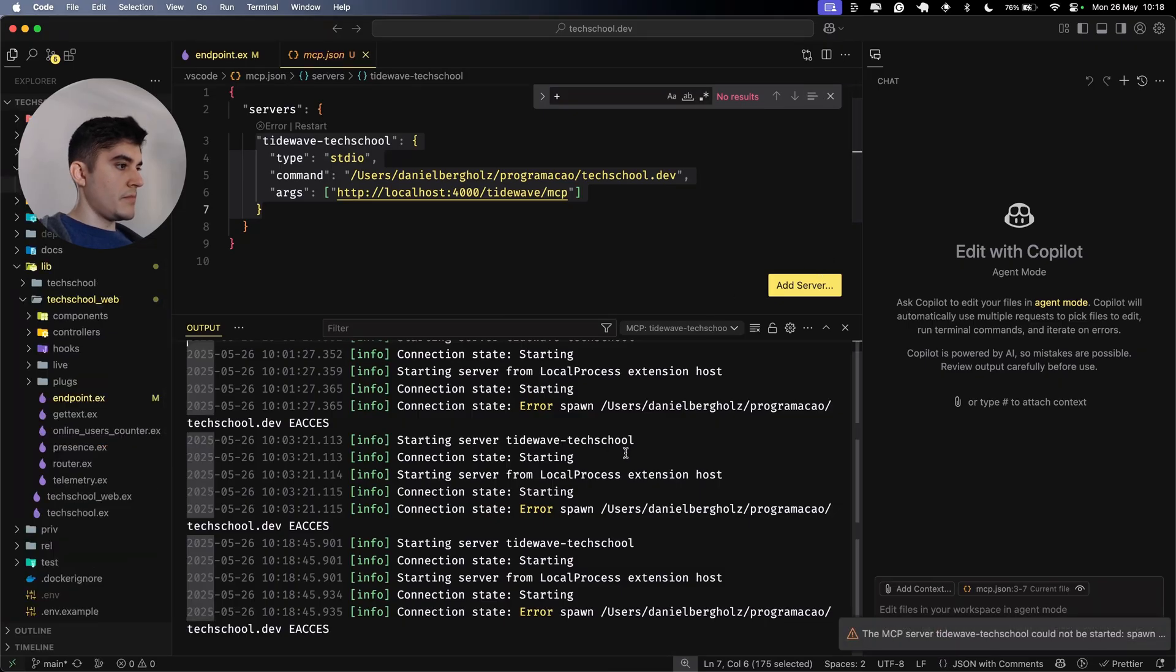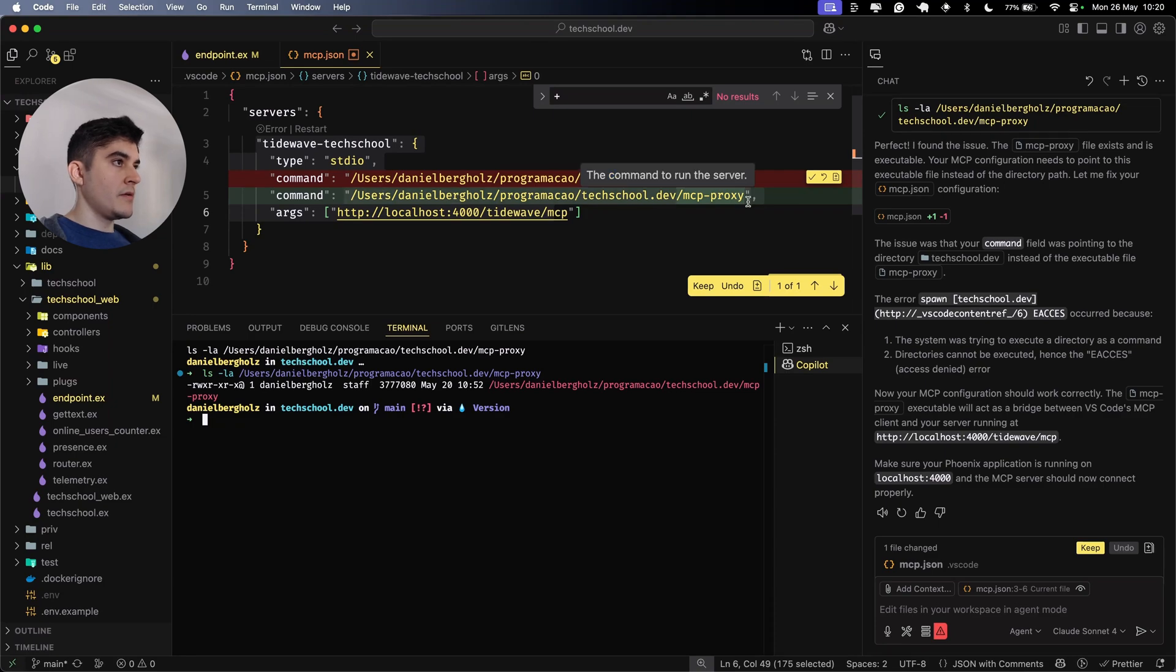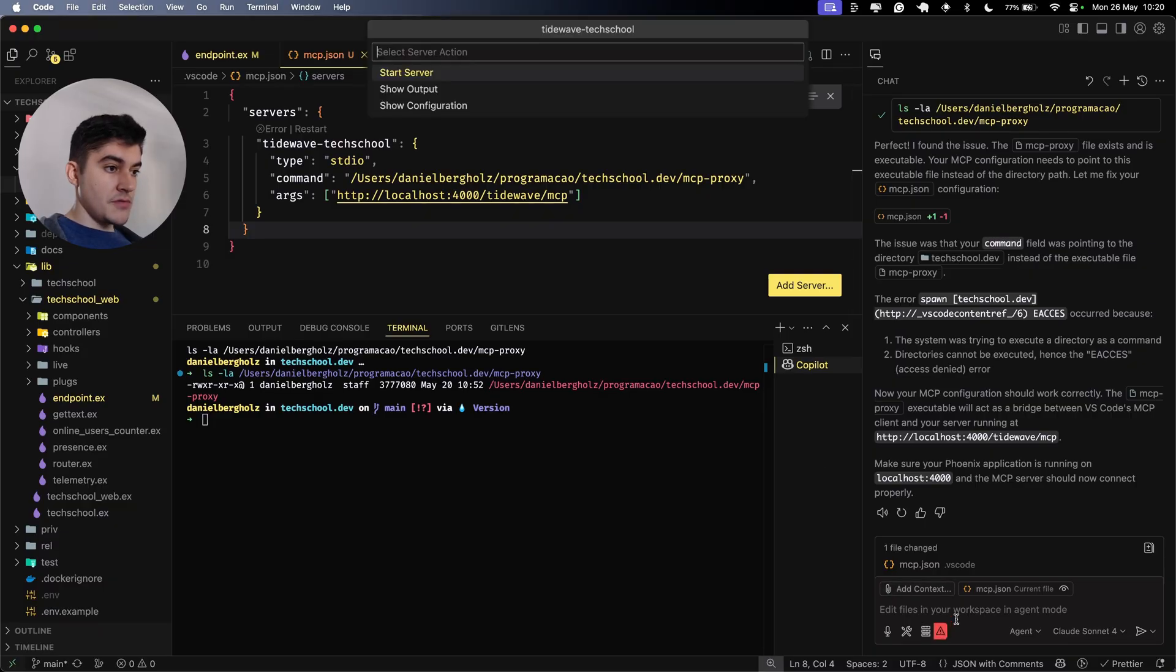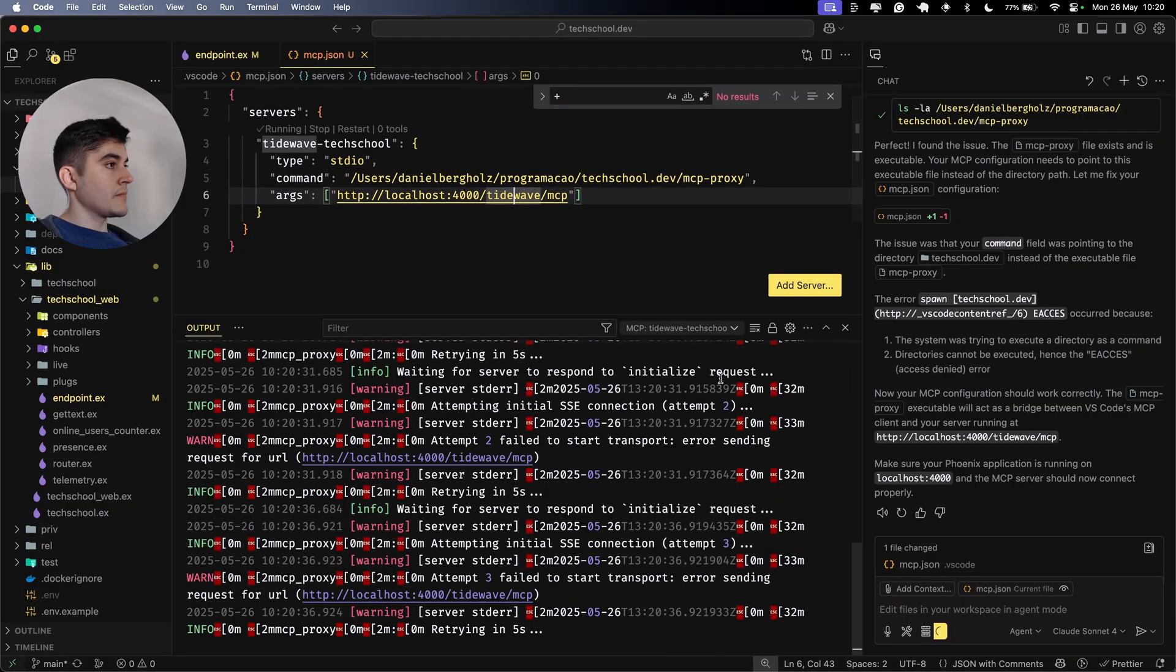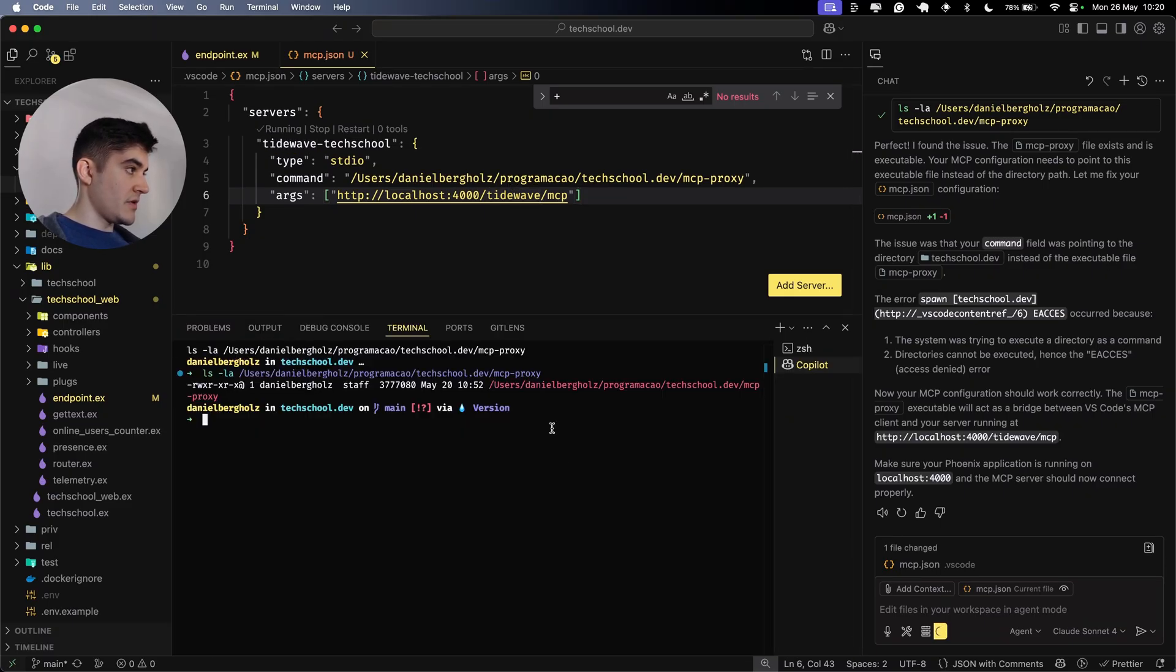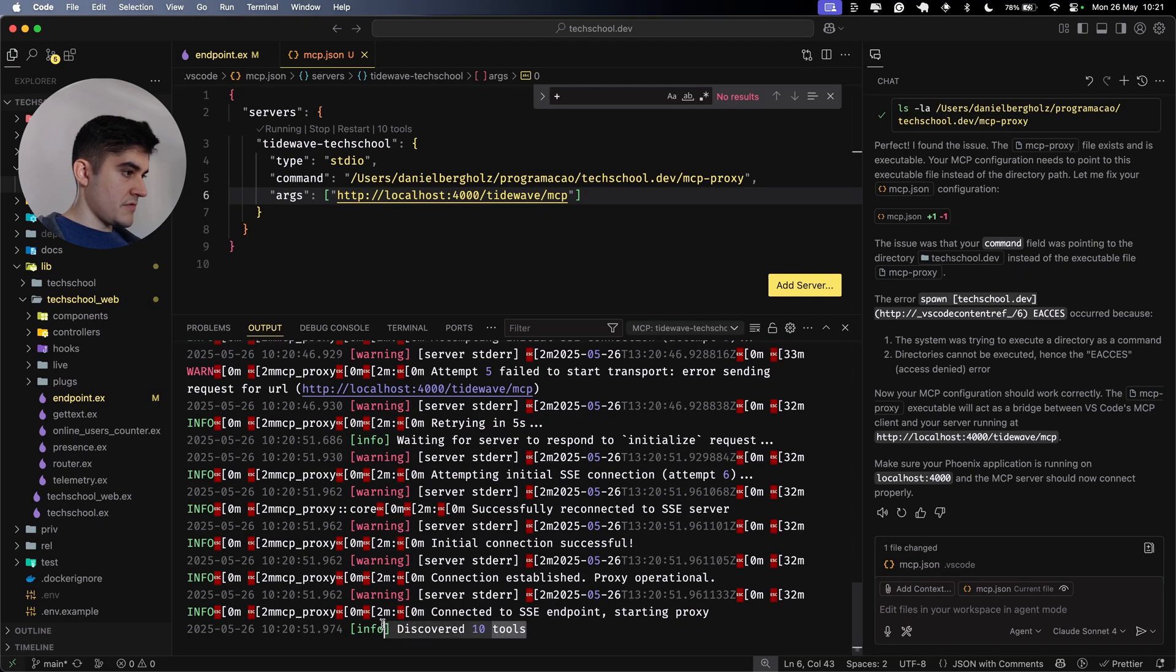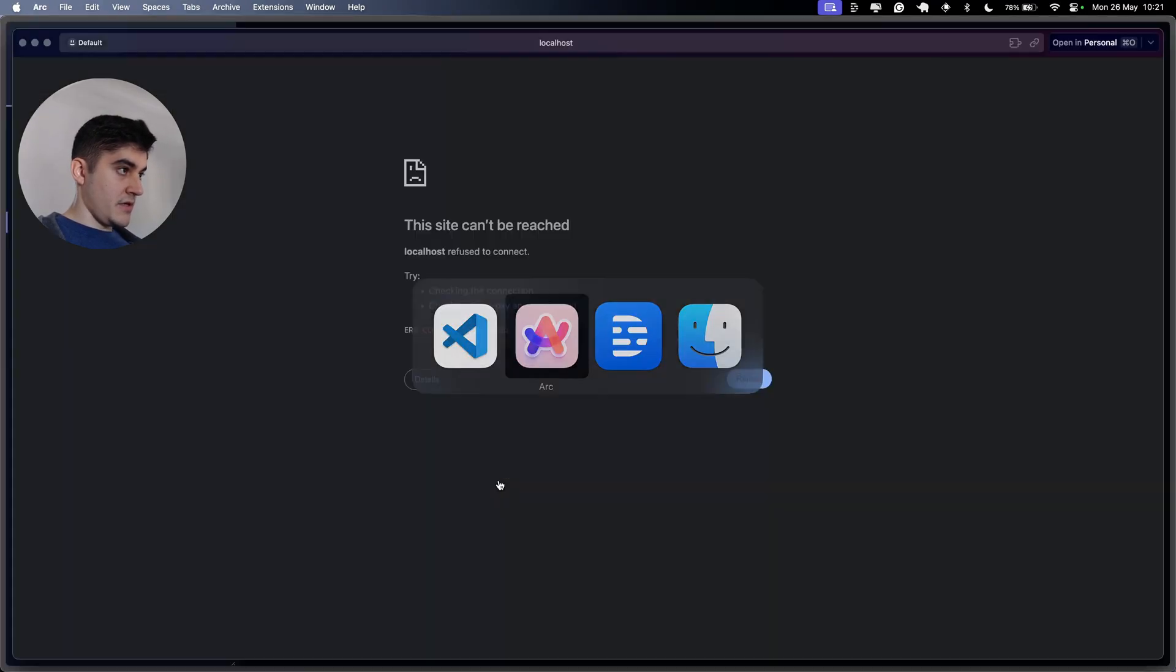I want to install it only for this workspace. We're getting an error. Oh, apparently I had to type the name of the file as well, not only the path. Let me try to refresh and start the server once again. Of course, we're getting this warning because the server is not running. Let me start it. Discovered 10 tools. Great. So apparently this is working.